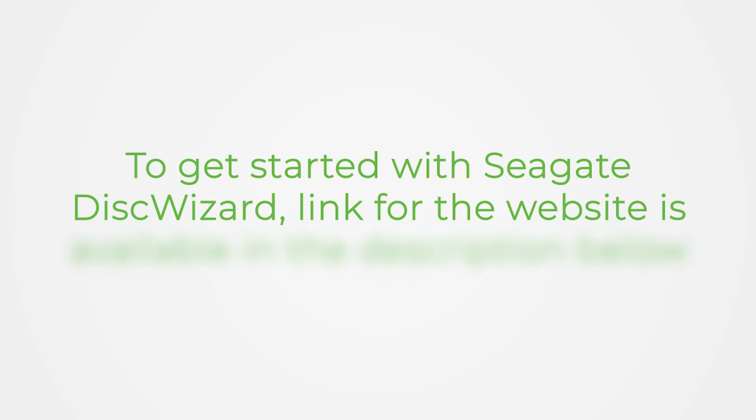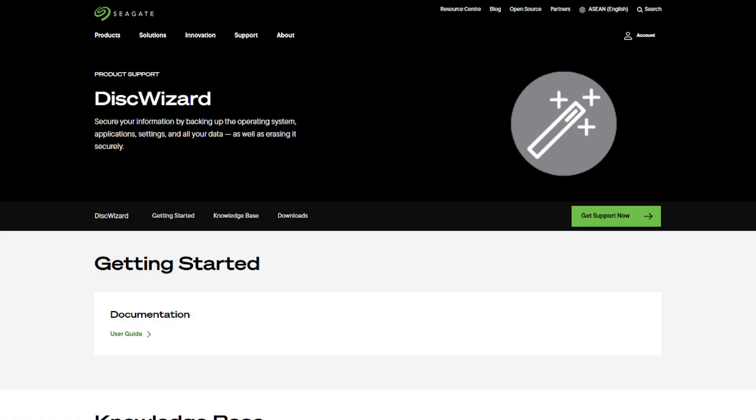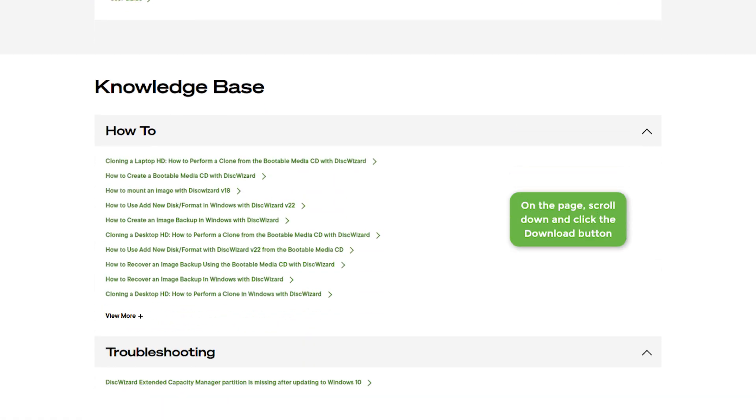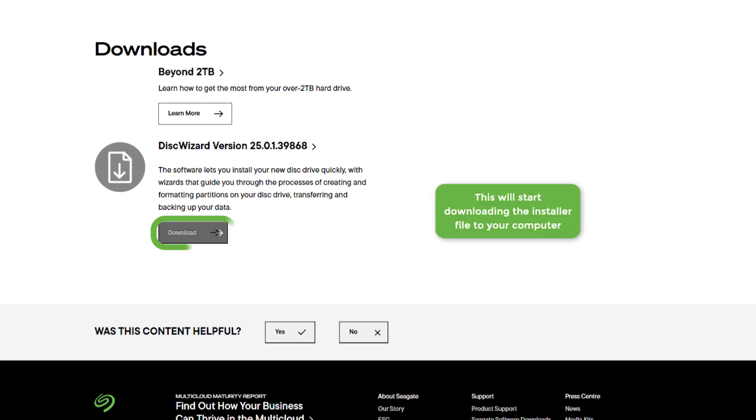To get started with Seagate Disk Wizard, the link for the website is available in the description below. On the page, scroll down and click the Download button. This will start downloading the installer file to your computer.